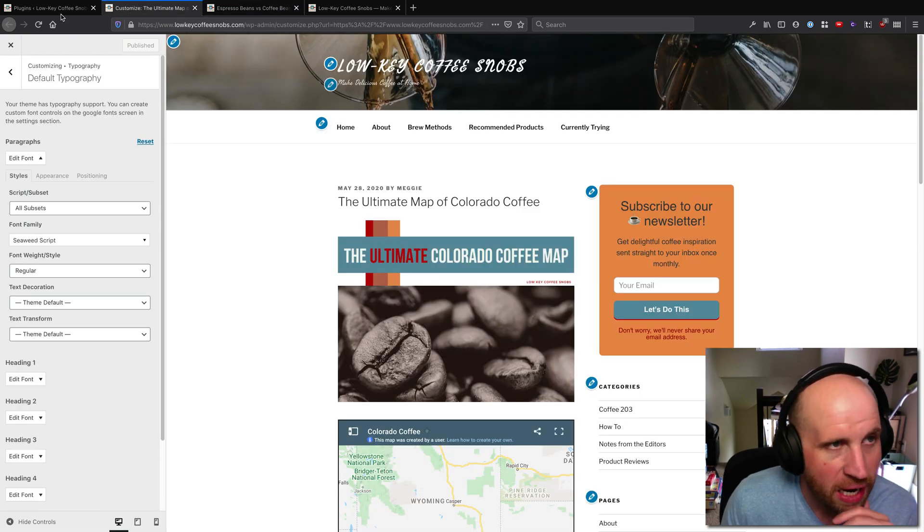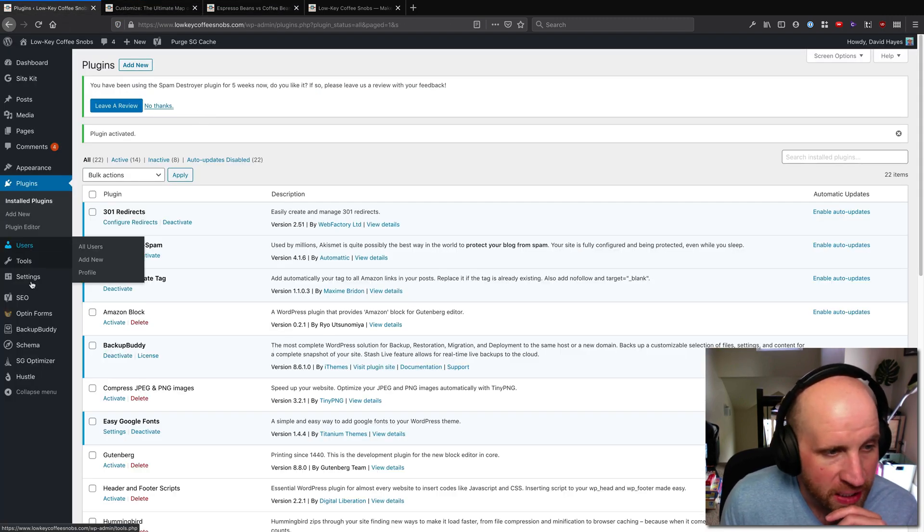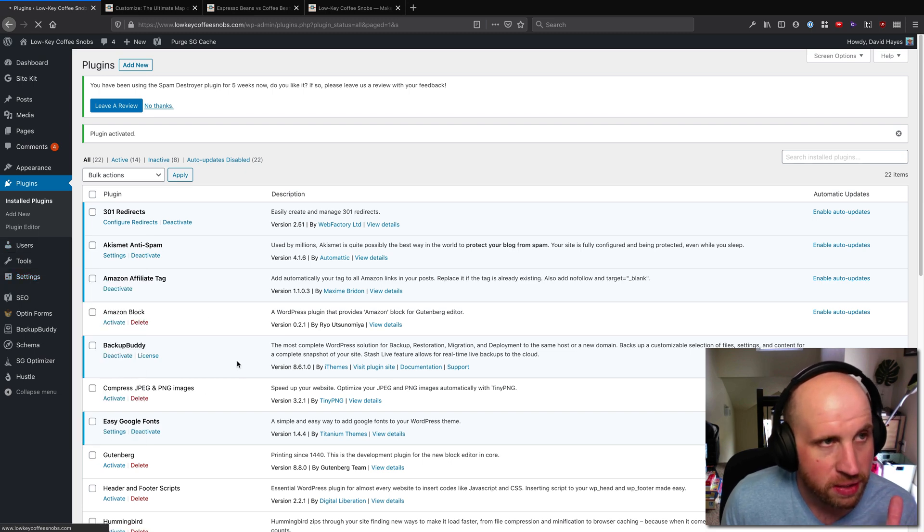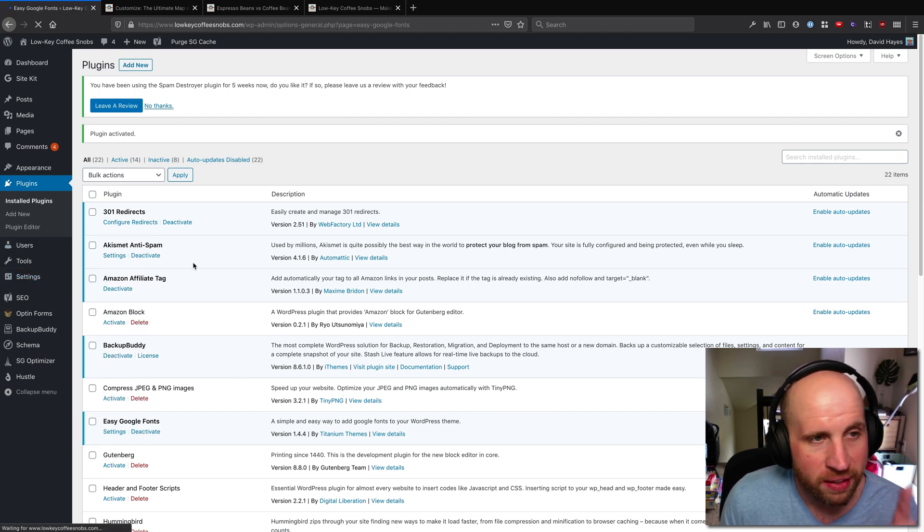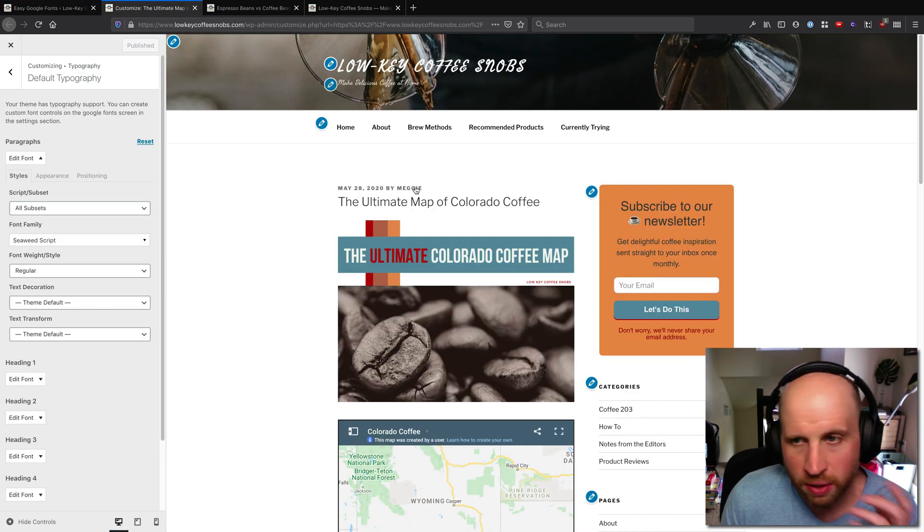That's the basic power of the Easy Google Fonts plugin. If you go to settings Google Fonts you will find that there are even more powers there. You can create new controls.